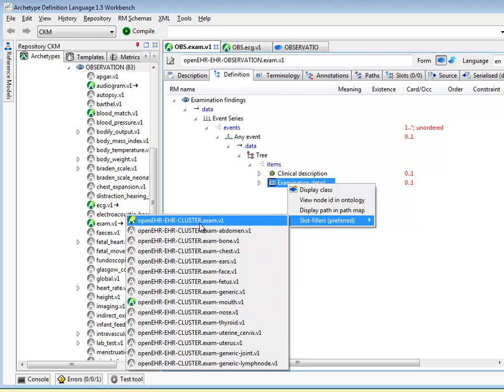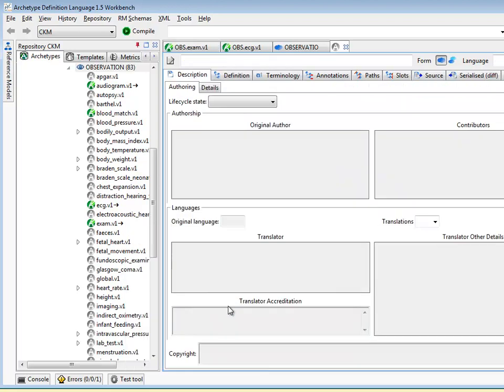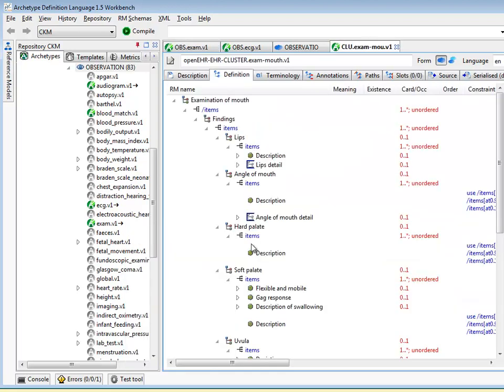We can go and have a look at one of them — for example, exam mouth — and you see that exam mouth is actually quite a complex archetype.